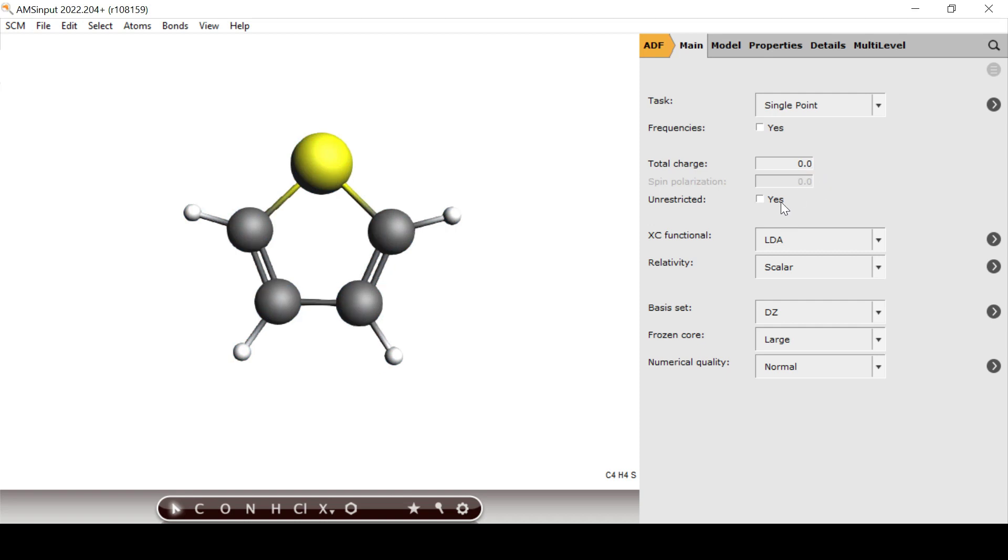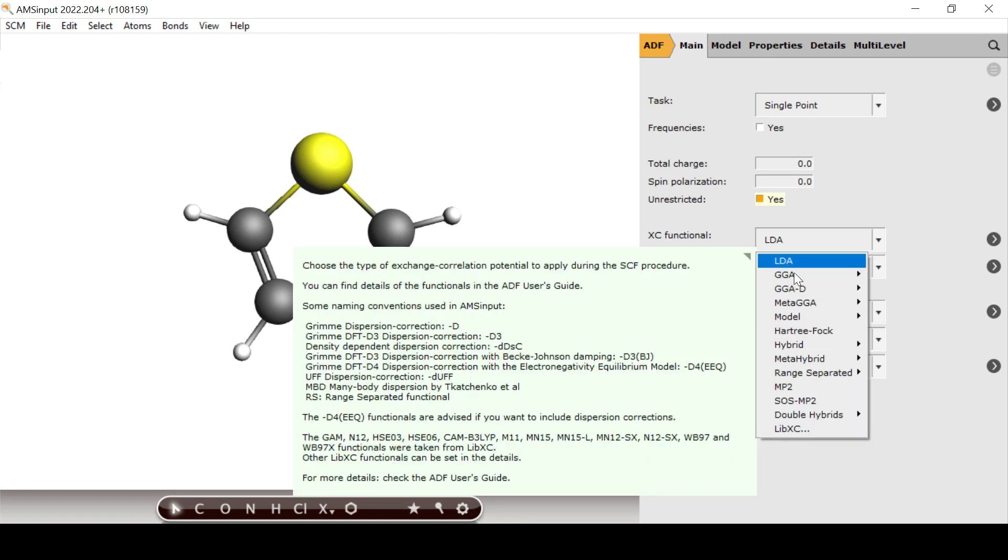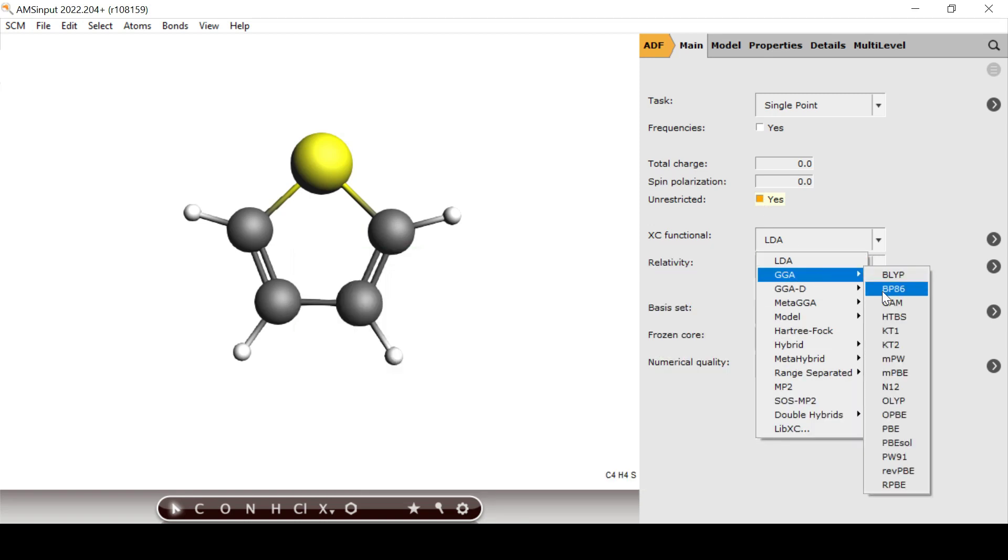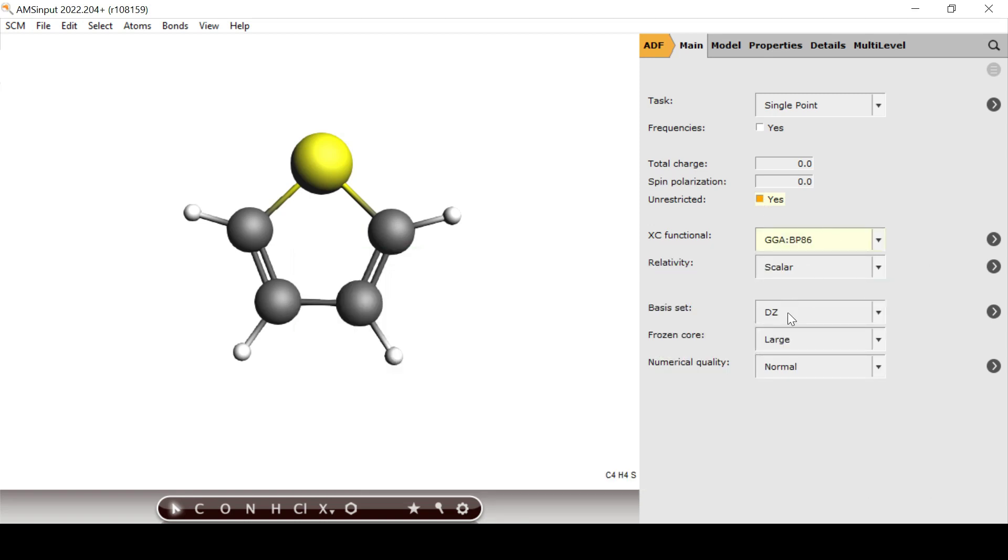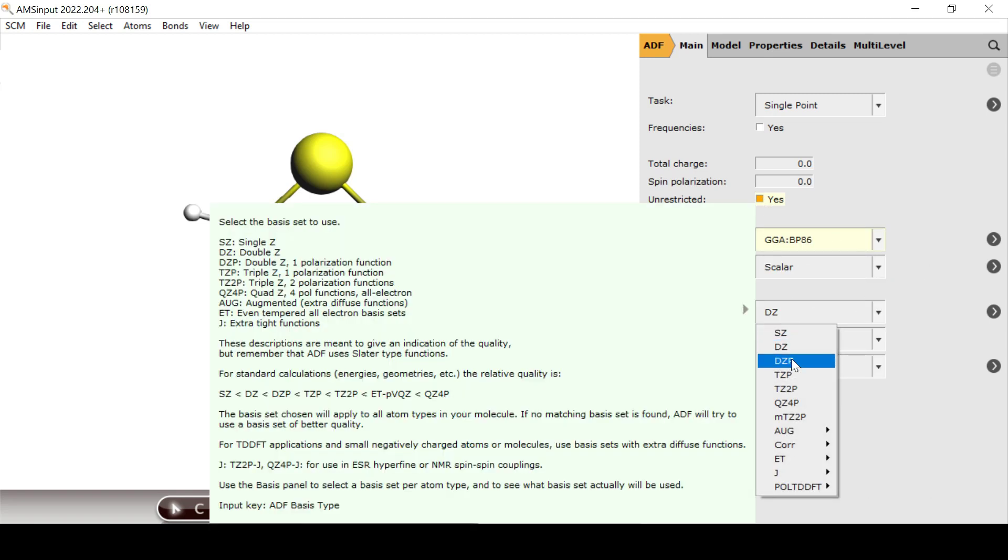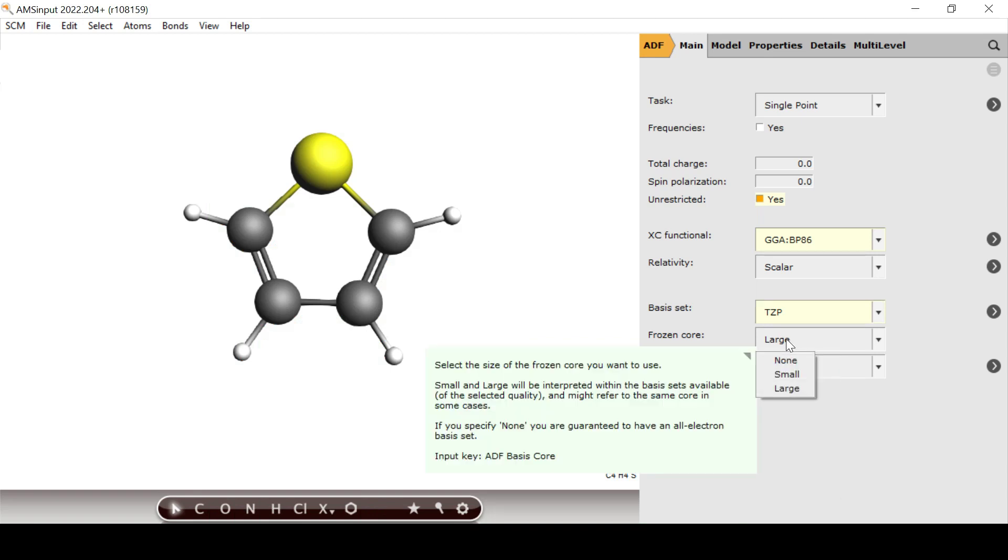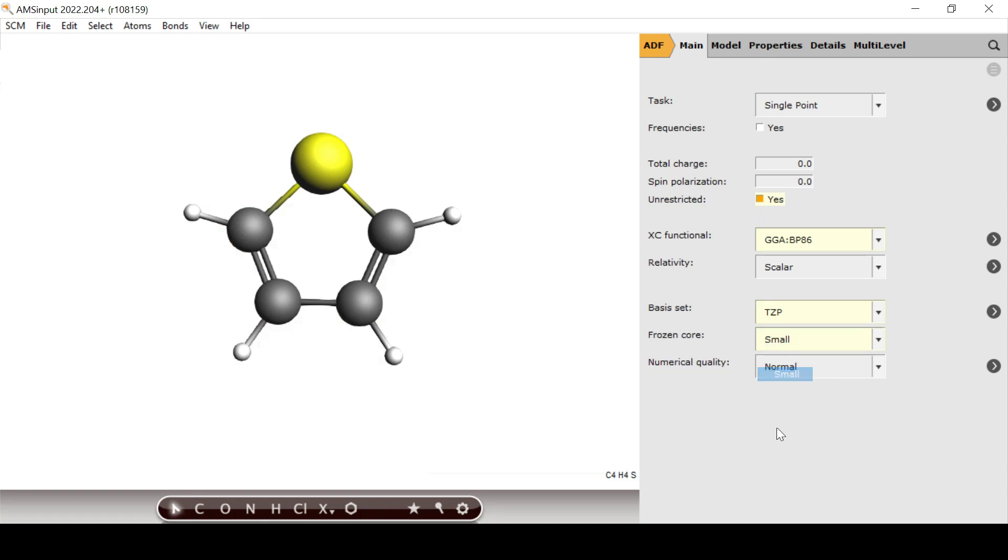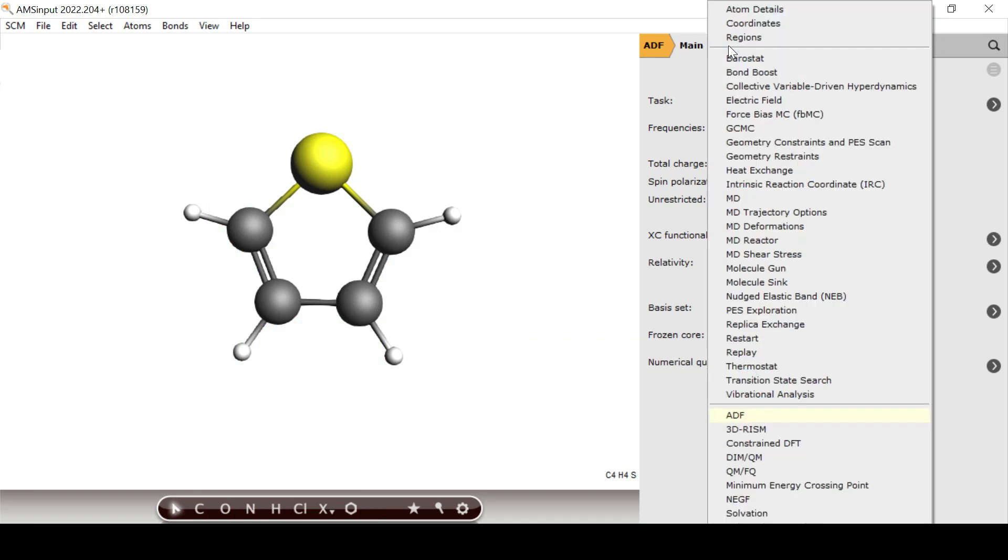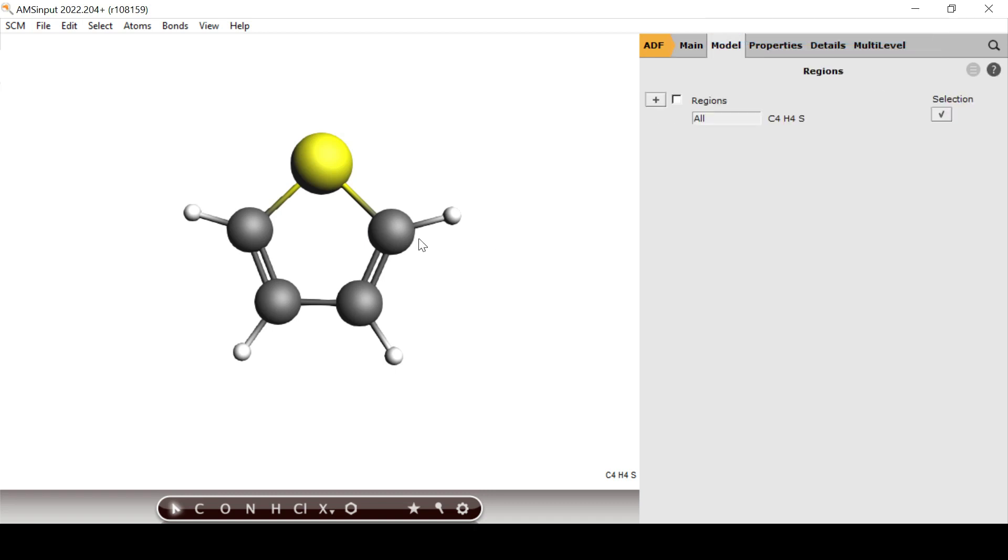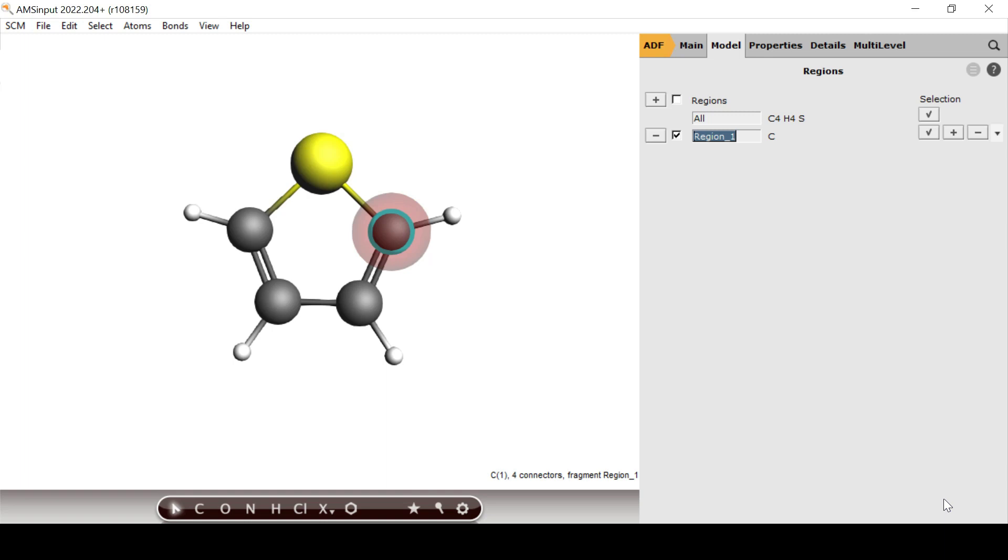For the calculation we tick the unrestricted checkbox and choose the BP-86 functional with the triple zeta basis set and a small frozen core. From this treatment we exclude one of the two symmetrically non-equivalent carbon atoms for which we request a larger all-electron basis.